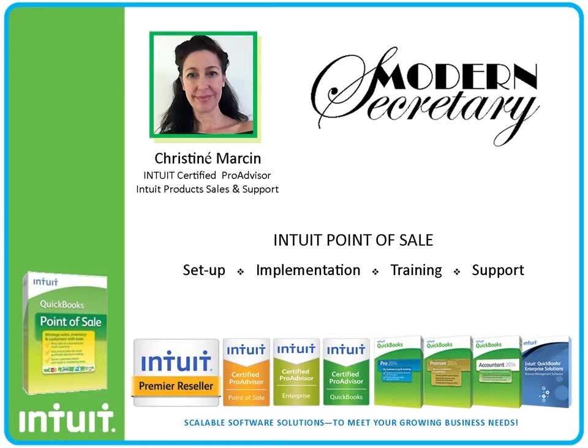Hi, my name is Christina Morrison and I'm an Intuit Certified Pro Advisor. I specialize in QuickBooks Point of Sale.